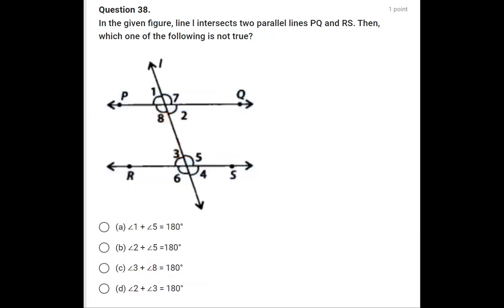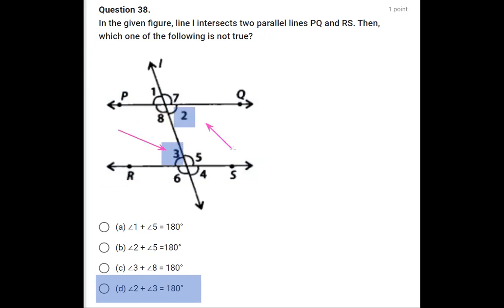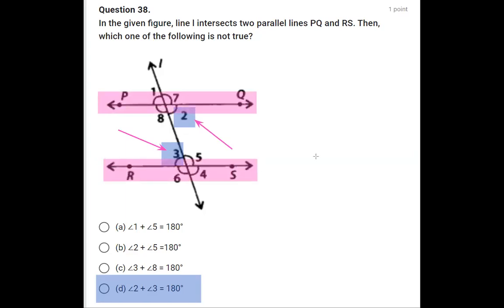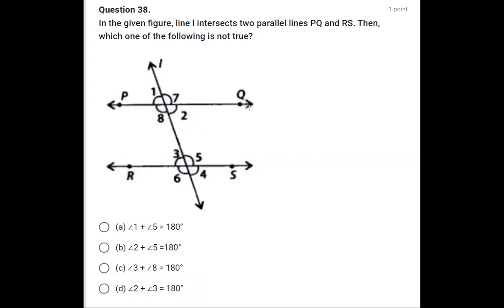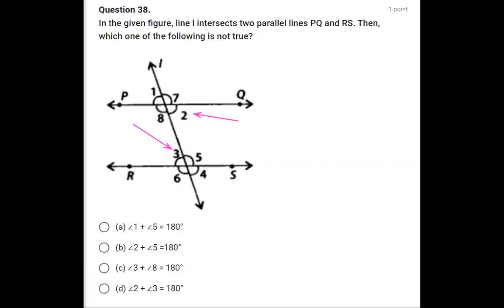The last option says angle 2 and angle 3 are supplementary. However, angles 2 and 3 are alternate interior angles. When two lines are parallel — which is true here since PQ is parallel to RS — alternate interior angles are equal, not supplementary. So this is the false statement.